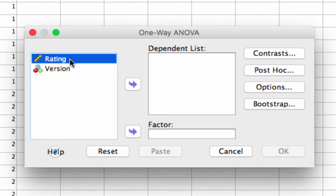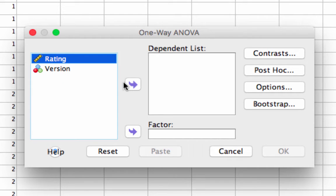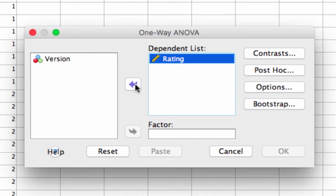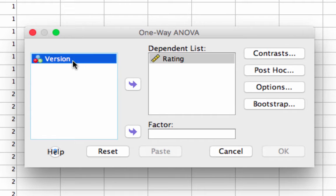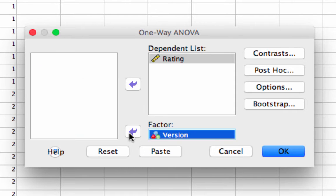Your window should look something like this. After you go to one-way ANOVA, you'll see rating and version on the left. Rating is our dependent variable, and version is our factor or independent variable.